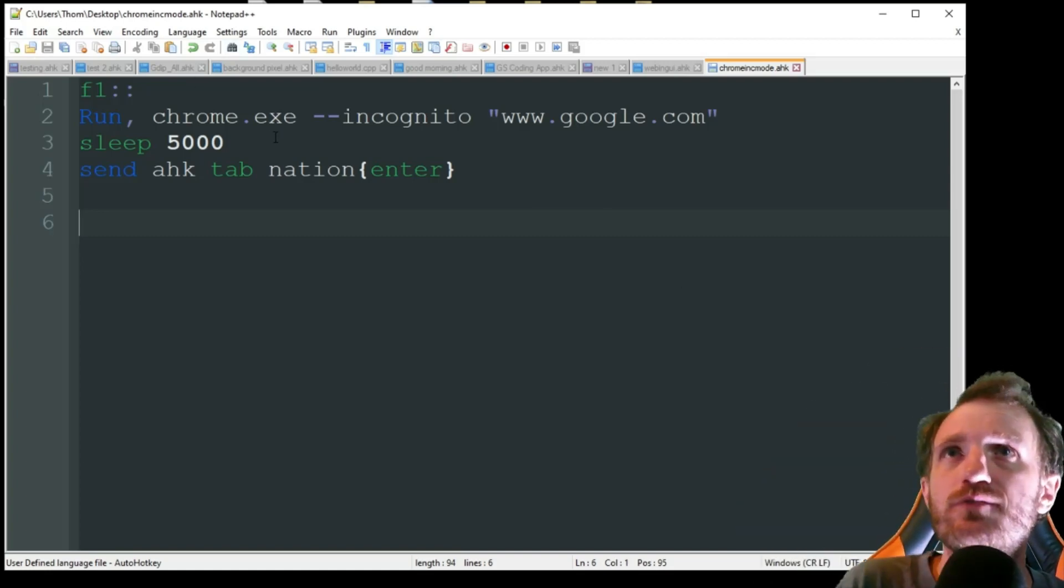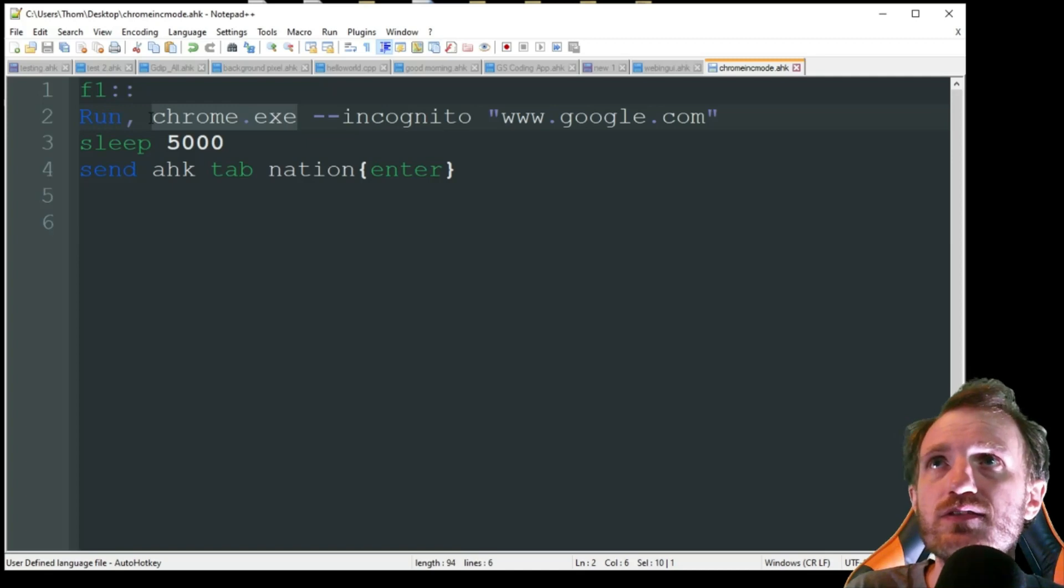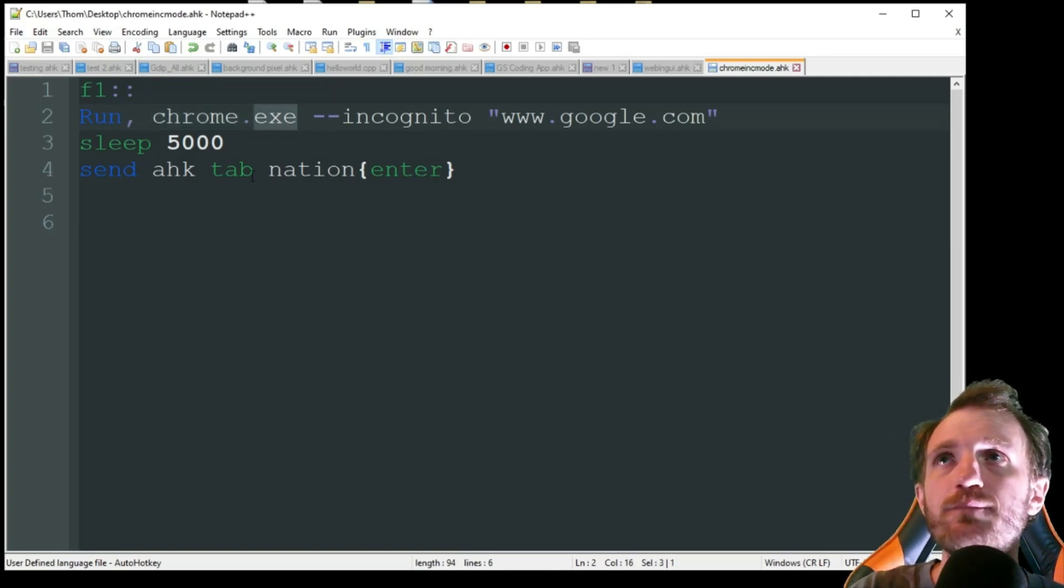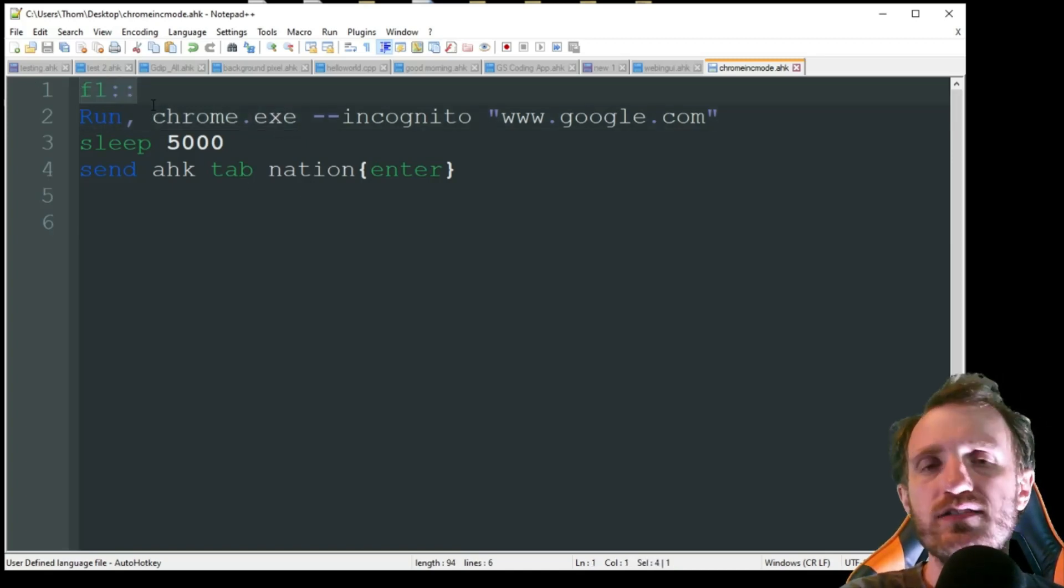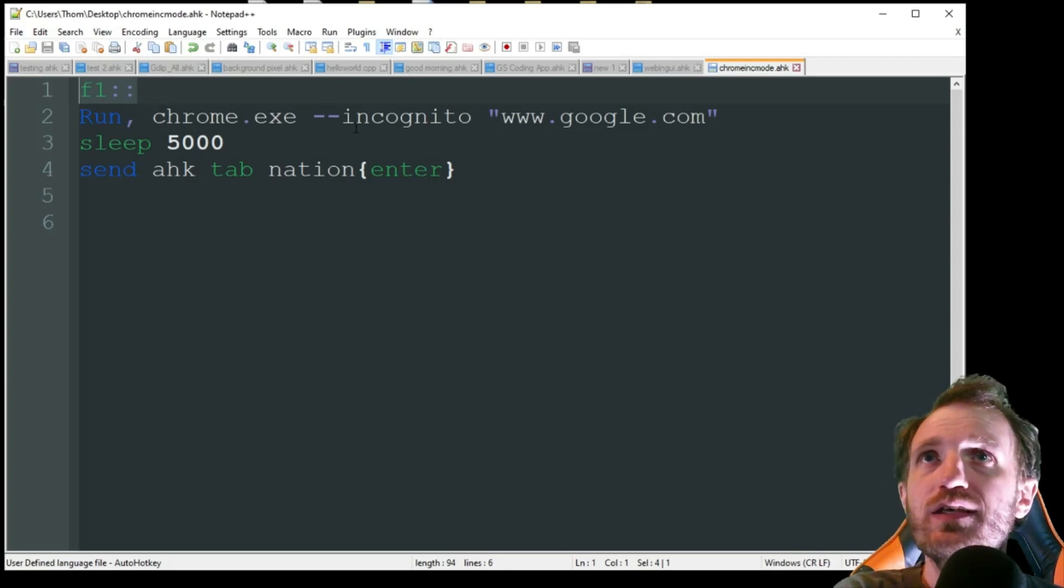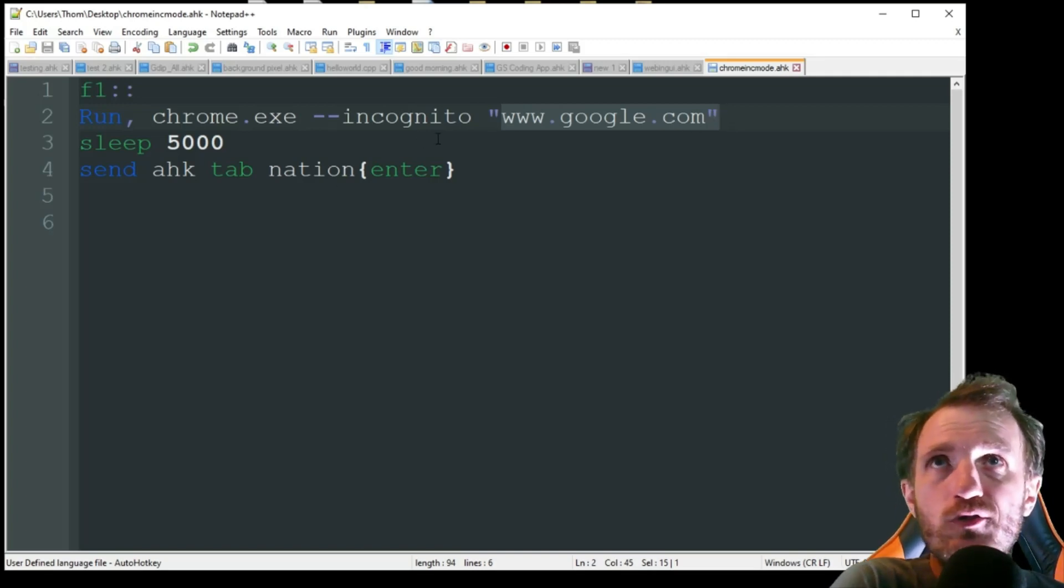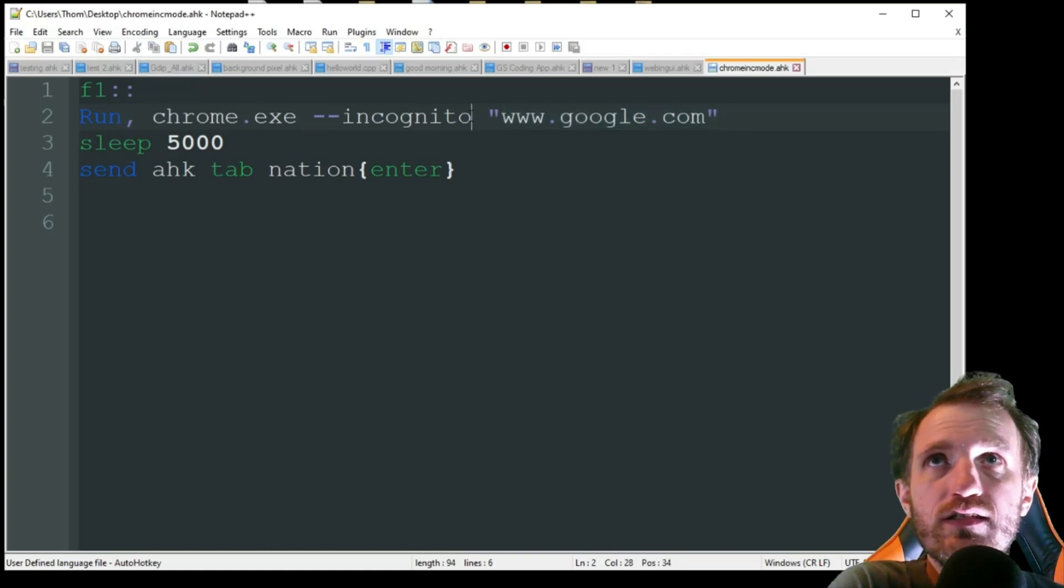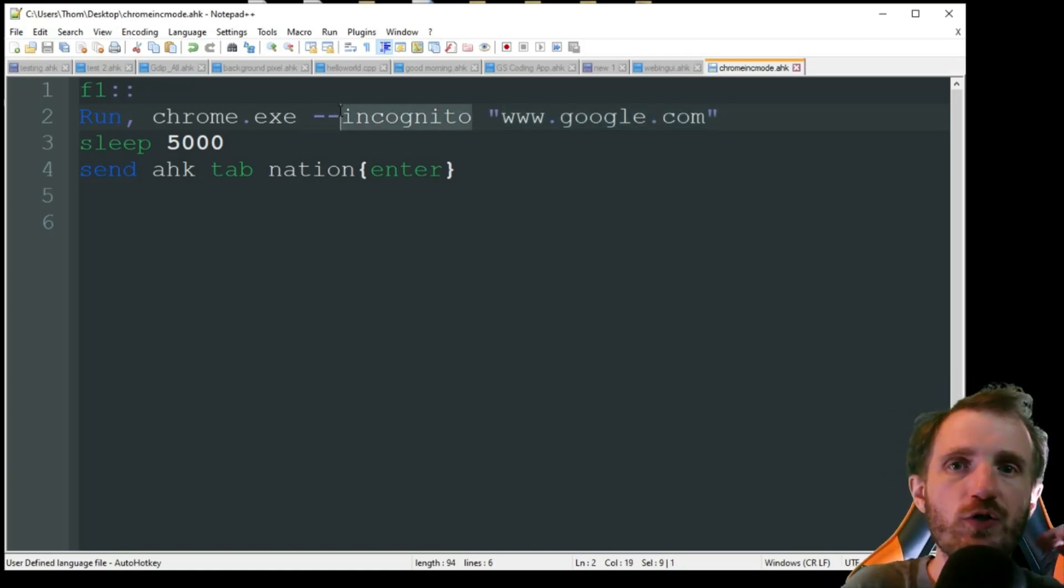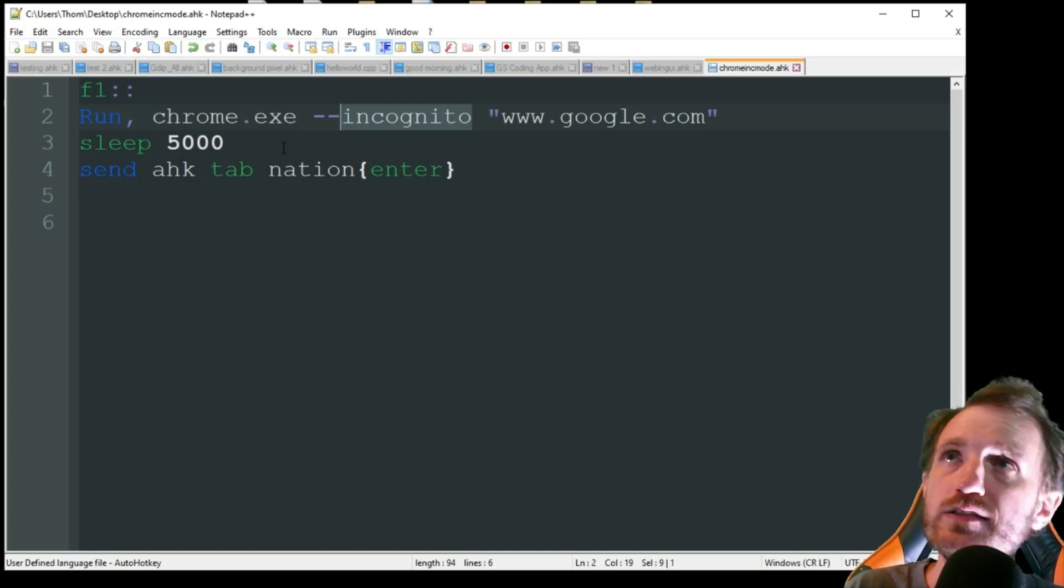I'm sure a lot of you here have used run commands. Here we're opening chrome.exe. My hotkey's F1, obviously use whatever you're gonna do. And then you would normally just have the website that you want to go to. But all you got to do is add two minus signs and say incognito. And that's gonna automatically open in incognito mode Chrome.